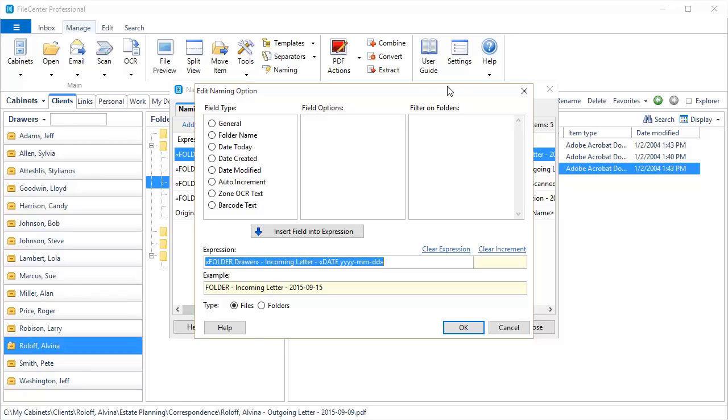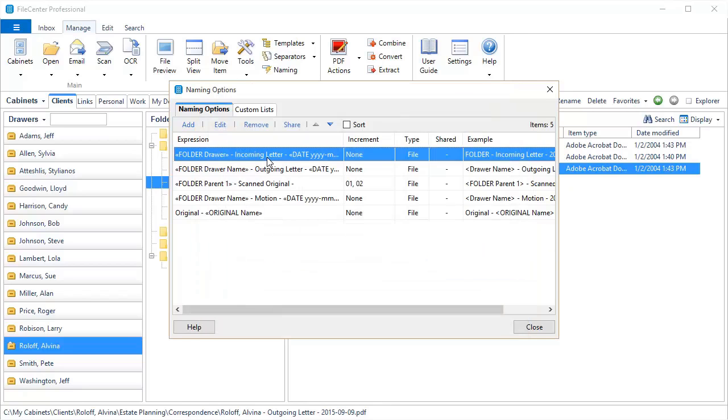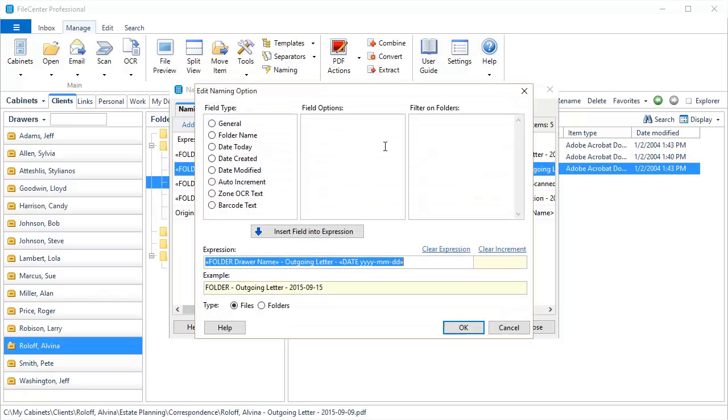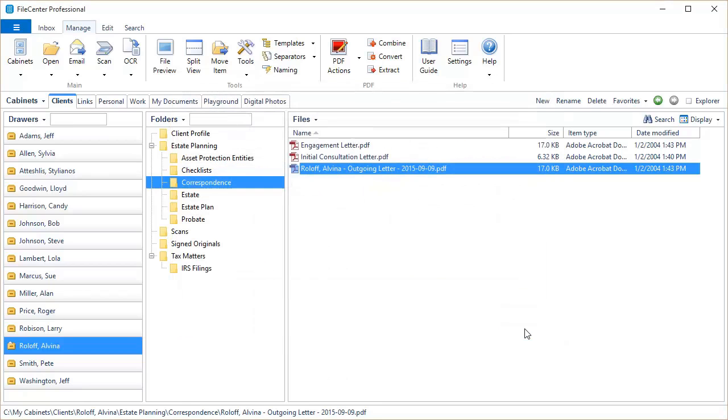Let's suppose that I only want this naming option to show up if I'm in a correspondence-related context inside of FileCenter. And here's where a new feature comes into play. You're going to notice here, Filter on Folders. I'm going to place an item right here, Correspondence. Here's how this works. In FileCenter, if I'm in a folder called Correspondence, this naming option is going to show up. Otherwise, it will be hidden. Let's do that for this one, and also this one is also correspondence-related. I'm going to click Edit. Put Correspondence right there. Say OK and Close.